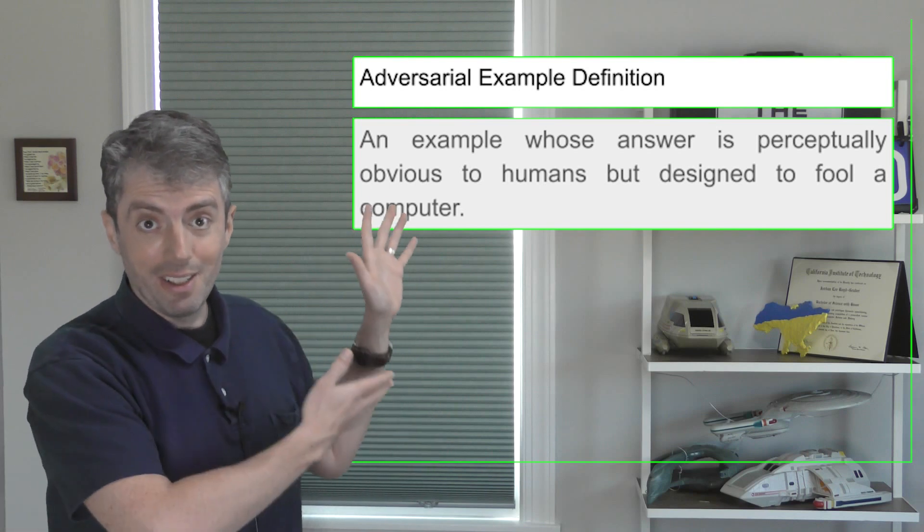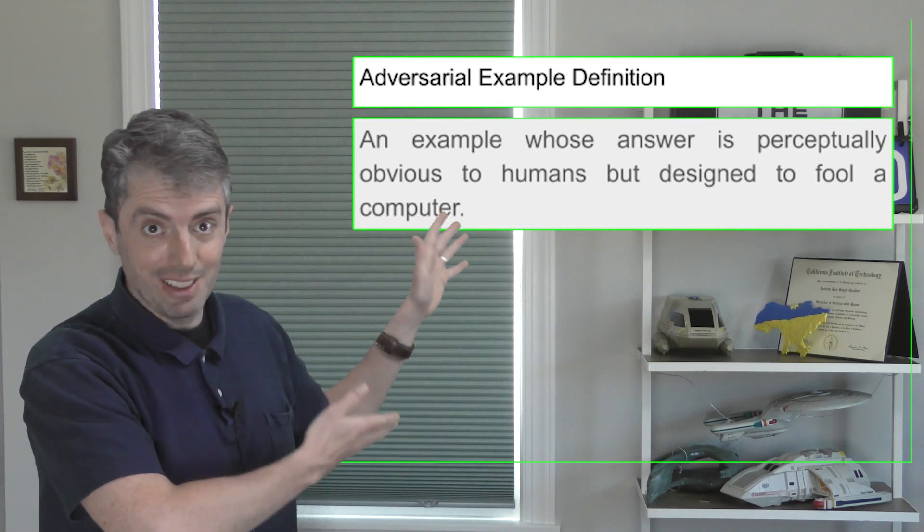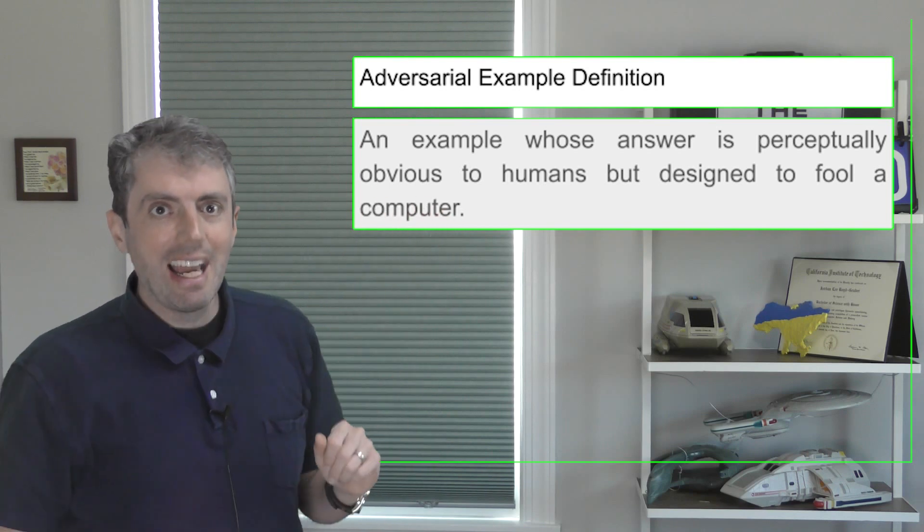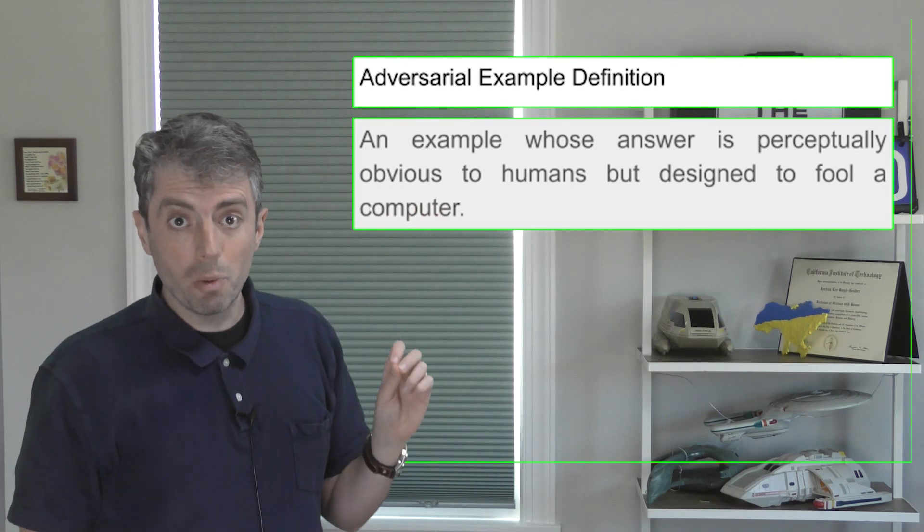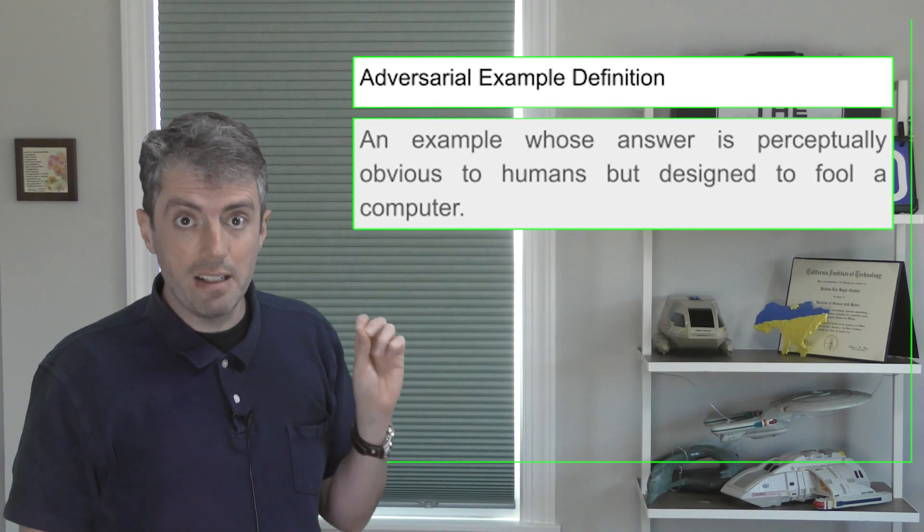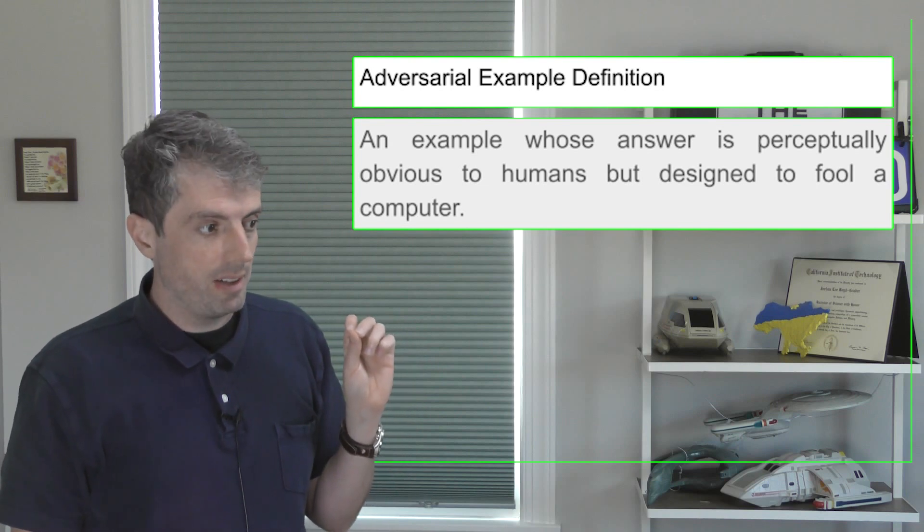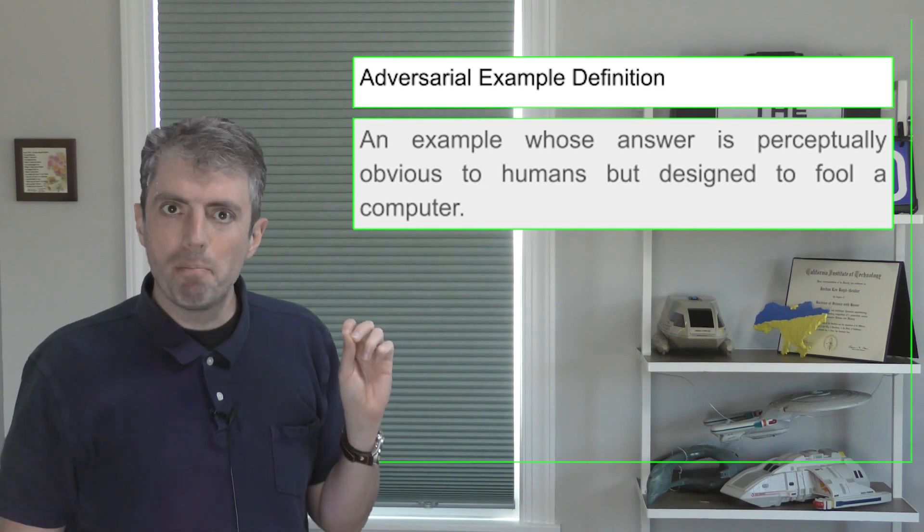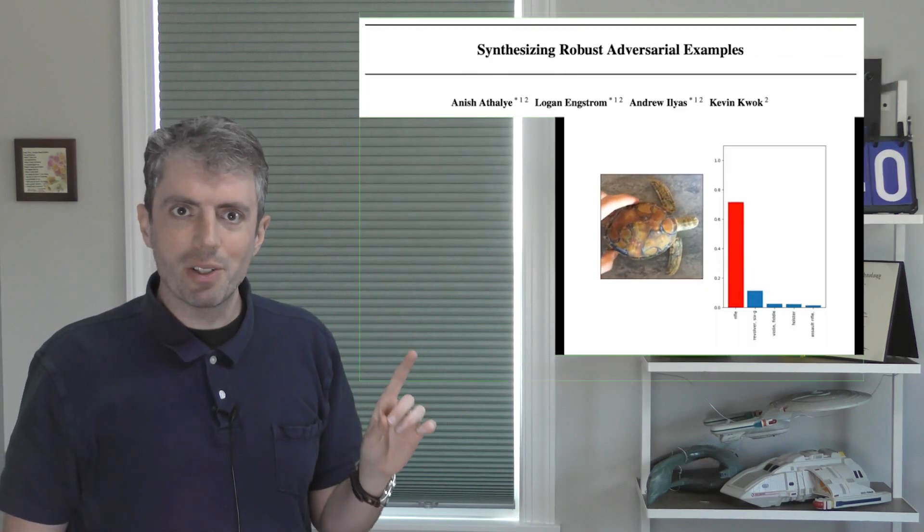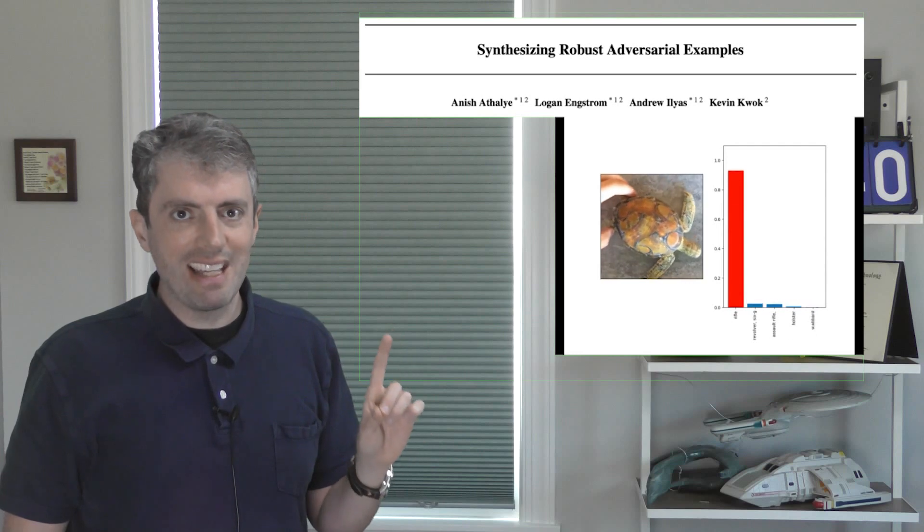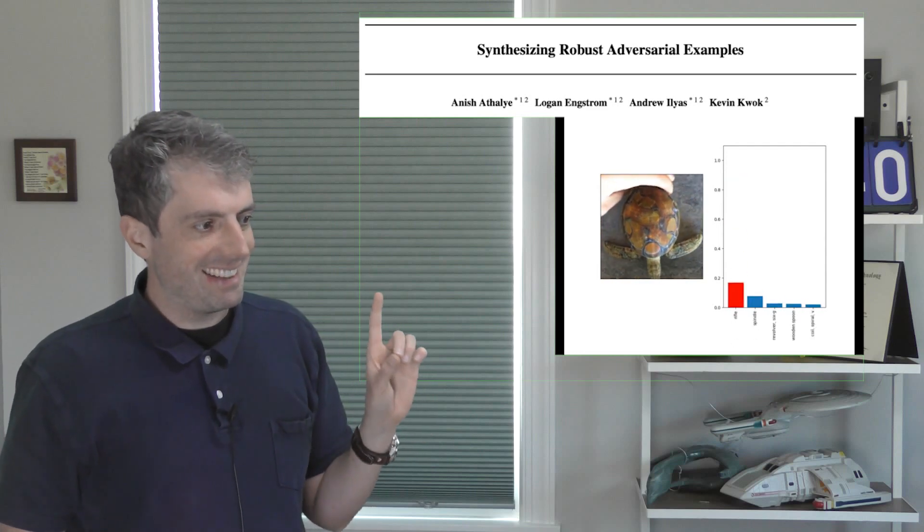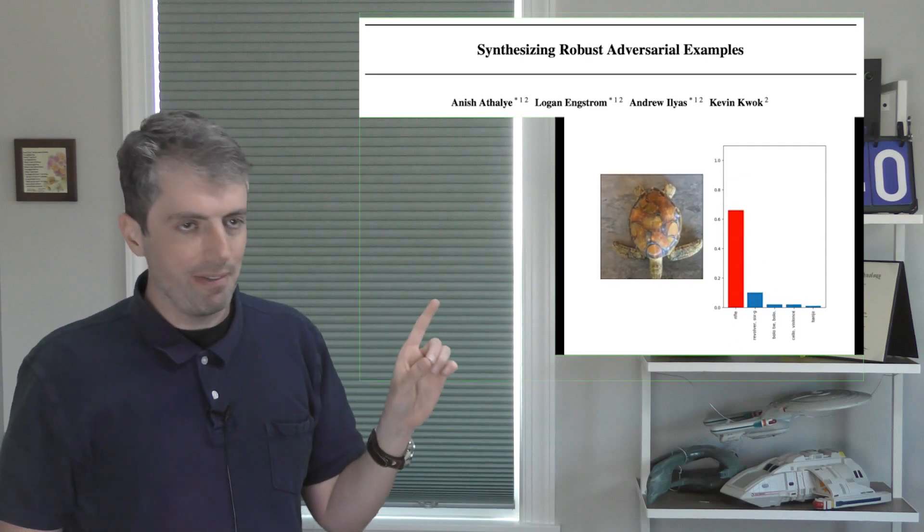This is called an adversarial attack. And this doesn't just work on images. Speaking of turtles, here's a 3D printed turtle. But a classifier trained on ImageNet thinks that it's a rifle.